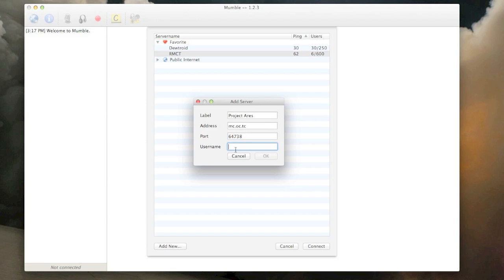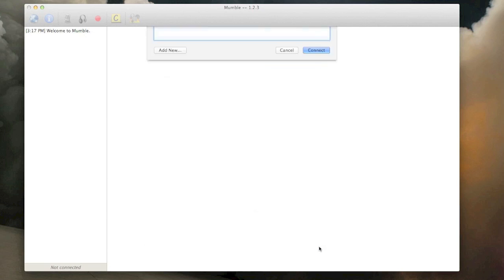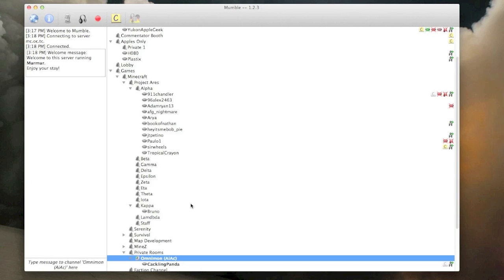Then you just type in your username, cacklingpanda. And you hit OK, and that adds it to your server list. It's that easy. And then you just hit connect, and you wait a couple seconds, and there you go.